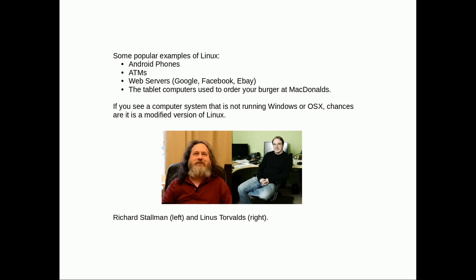Some popular examples of Linux are Android phones, ATMs—a lot of ATMs are built on Linux—web servers like Google, Facebook, and eBay, tablet computers that you order sandwiches off at McDonald's. They're probably built on Linux. Just everything that's not really Windows or Mac is pretty much Linux or some weird modified version of Linux. Here we see two glaring photos of Richard Stallman on the left and Linus on the right.